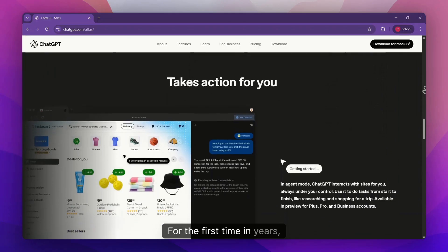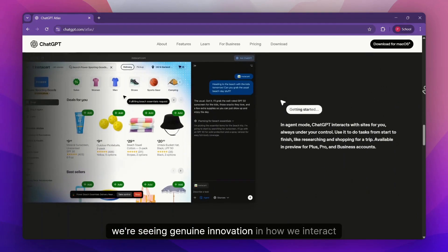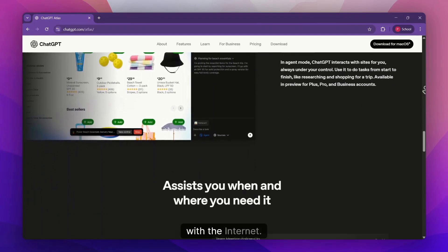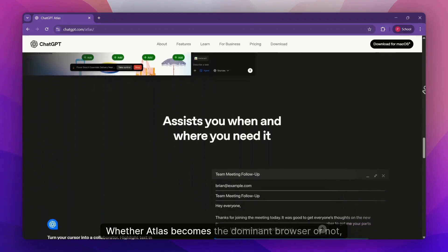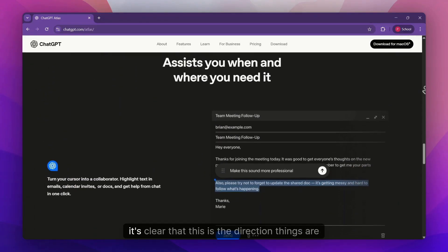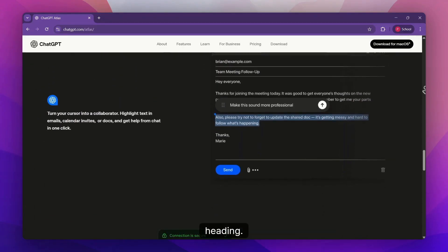For the first time in years, we're seeing genuine innovation in how we interact with the internet. Whether Atlas becomes the dominant browser or not, it's clear that this is the direction things are heading.